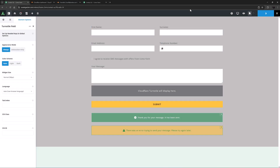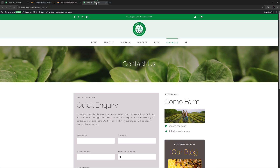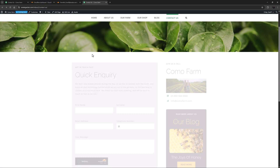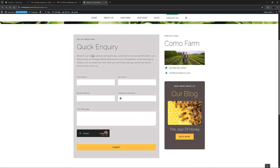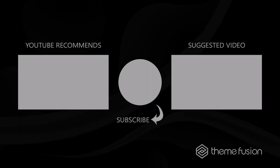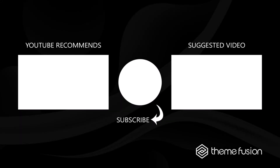If we save this form and refresh the page it's on on the front end, it looks like this. That's the Avada Turnstyle field element for your Avada forms. That's it for this video. If you have any questions or need assistance, please create a support ticket and our team will gladly assist you. As always, we want to thank you for choosing Avada.